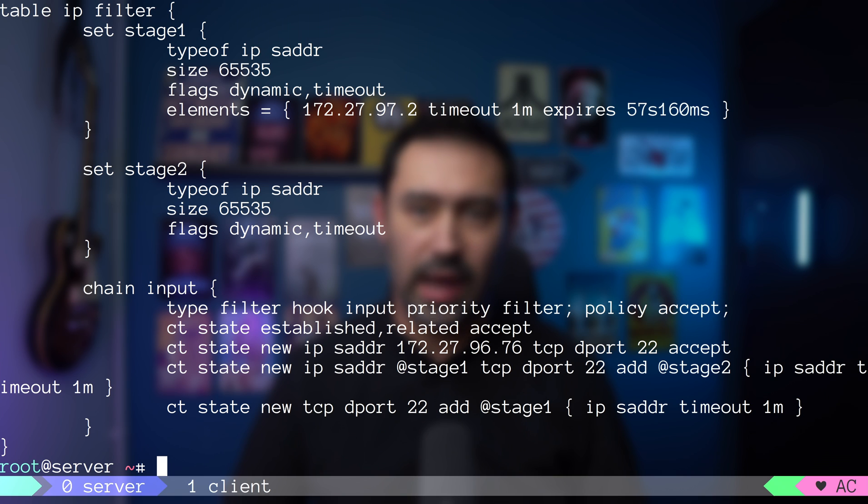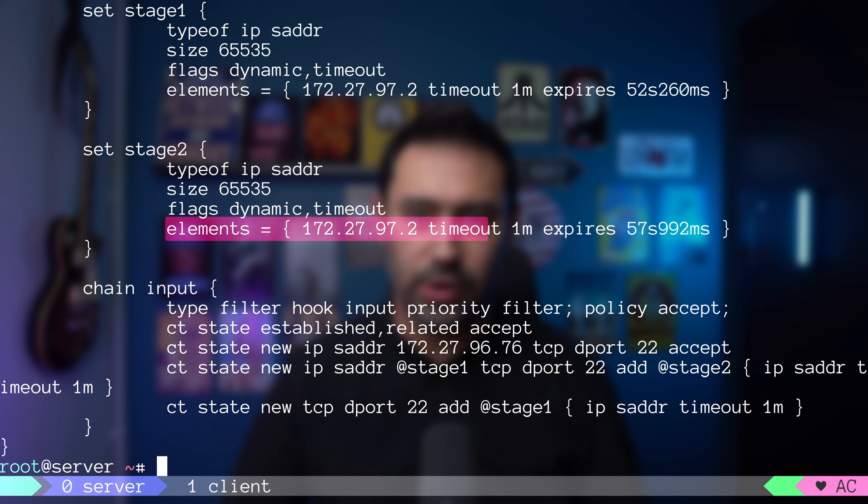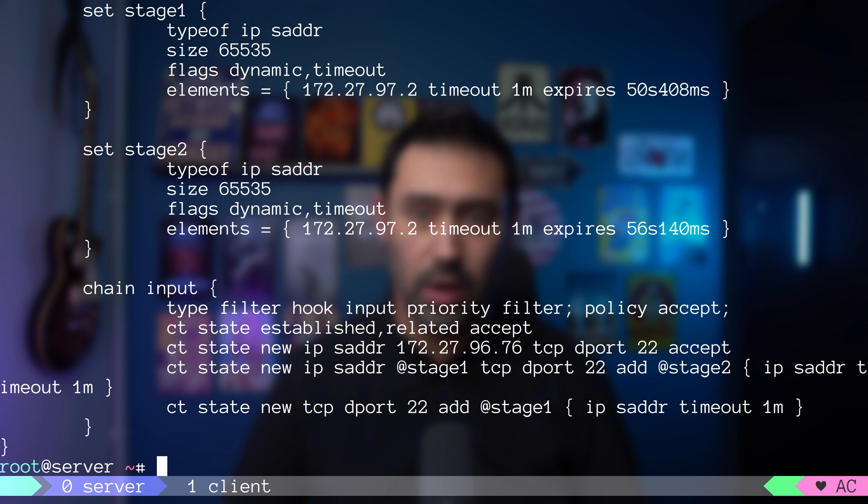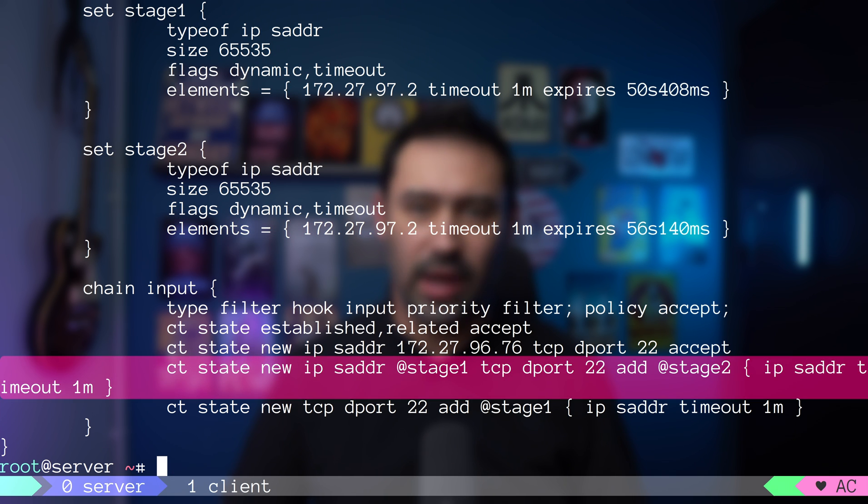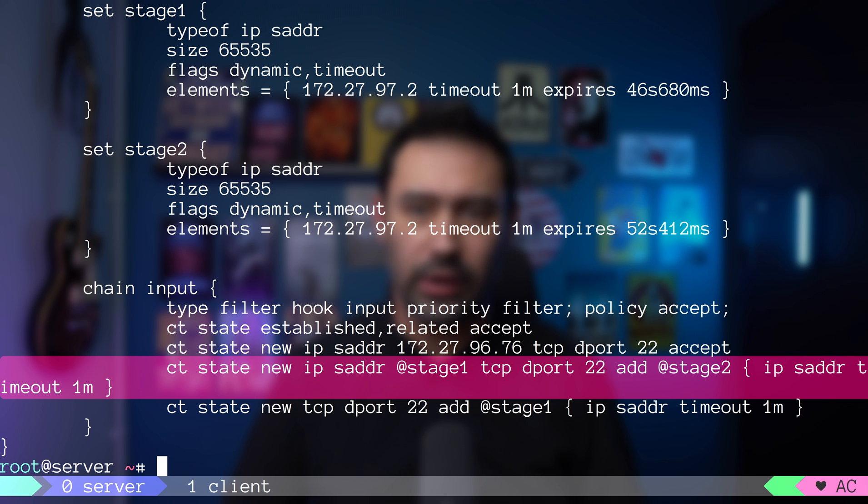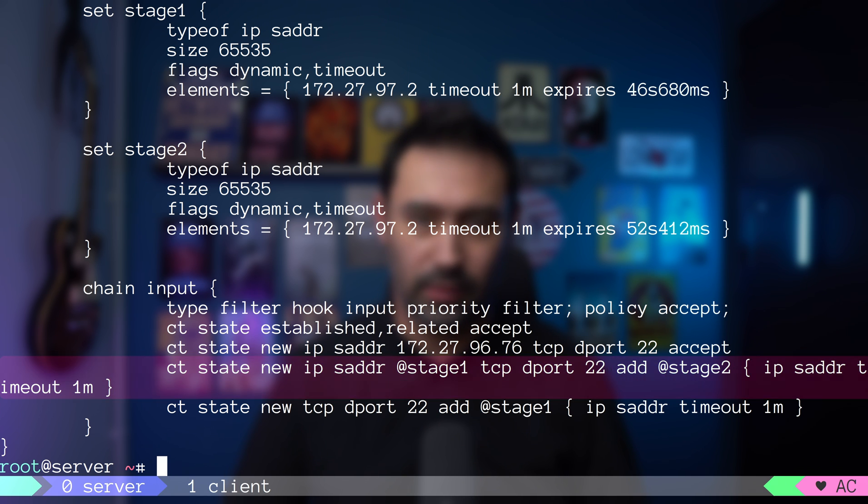This time, the IP got added to stage2 set because it hits this particular rule that adds the IP to the stage2 set only if it's already part of the stage1 set.